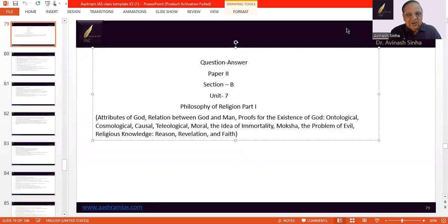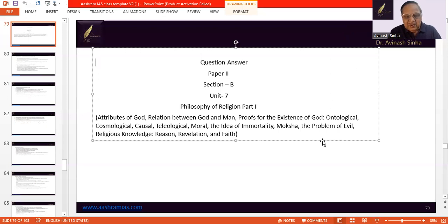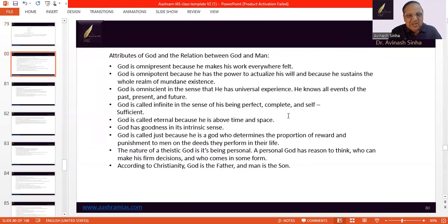Good morning. Welcome to the Mobile Application Program of Asram IS Academy. Today in the presentation, I am going to introduce Unit 7 of Philosophy, that is known as Philosophy of Religion Part 1. It covers topics starting with attributes of God and will end with revelation and faith. This topic is important because it forms an important part of the Philosophy Option.